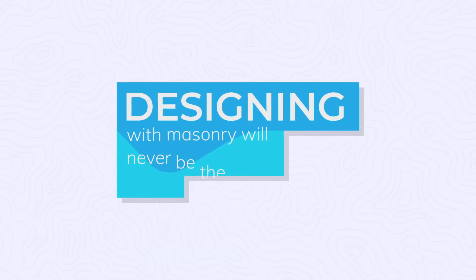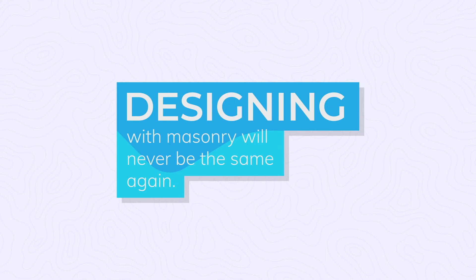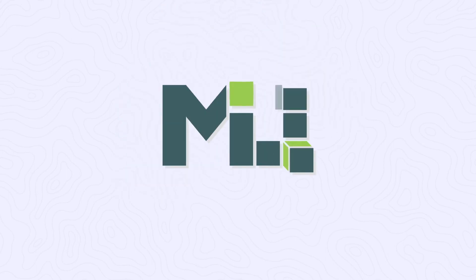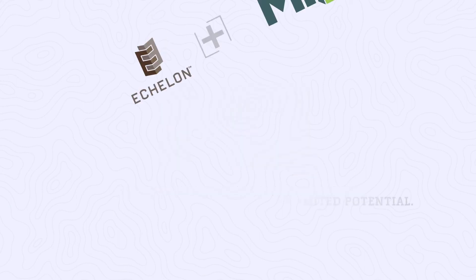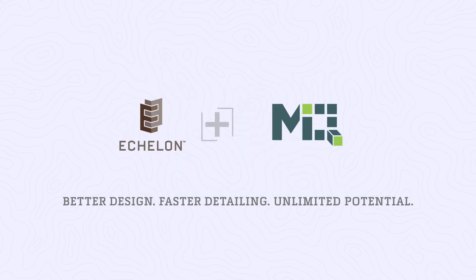Designing with masonry will never be the same again. If you're ready to experience a new level of freedom and creativity, you're ready for Masonry IQ.